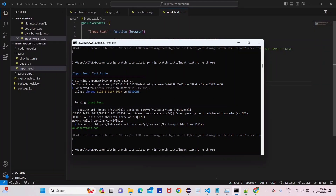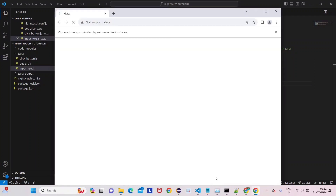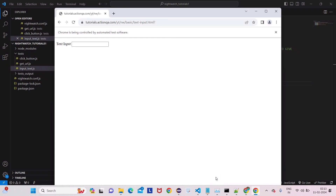Let's see how it is behaving. It will open, and it will send 'Welcome to Step Campus'. Now it will remove this value — see, it removes it. Now it will give another new set of values: 'Welcome to Step Campus Channel'. You can see it here. Now it will close the browser.